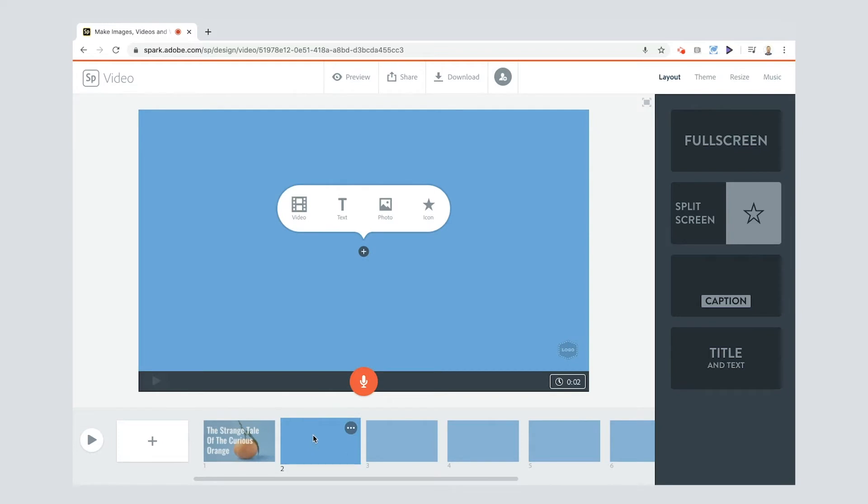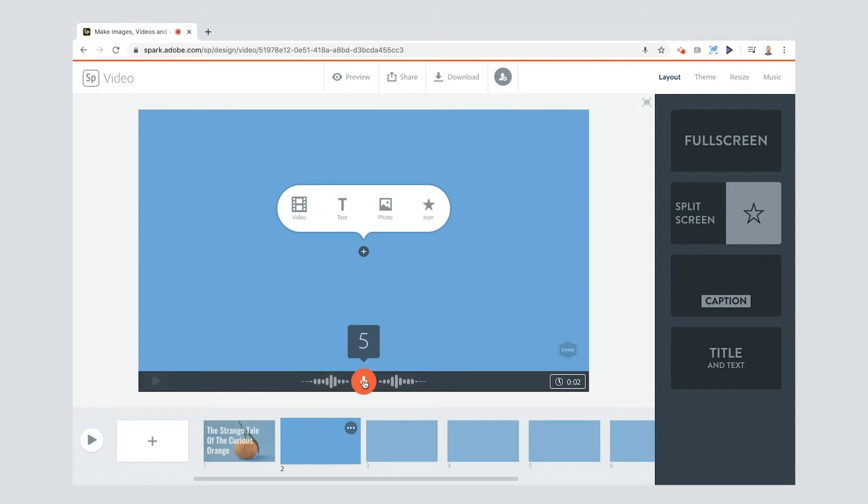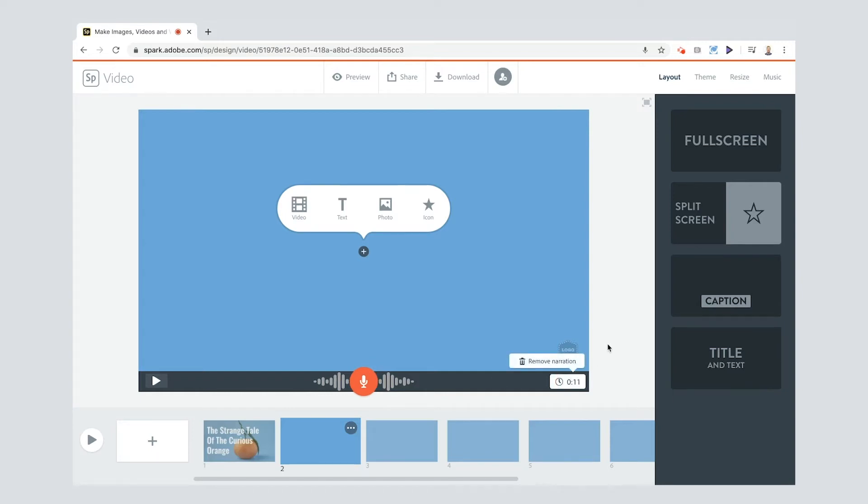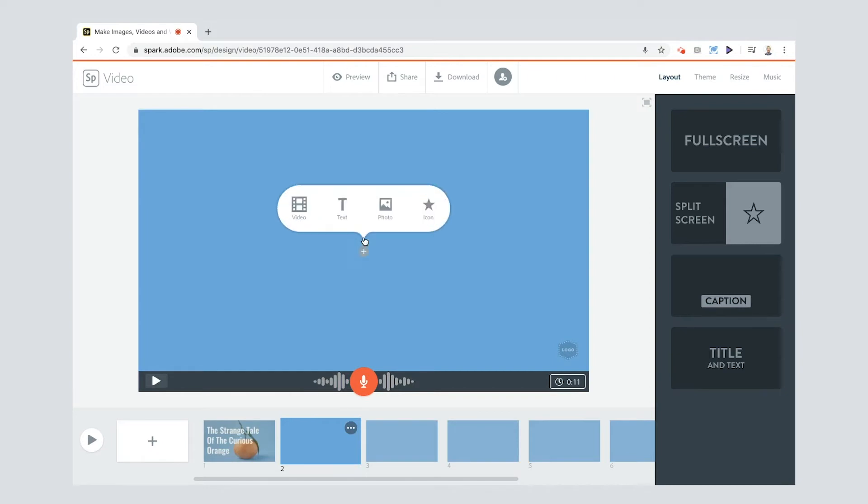Next one is who and where. Let me record my voiceover first. There once lived a curious orange who found himself trapped in a freezing cold and dark prison along with other fruits and foods from around the world. You can preview your voiceover at any time just by clicking here. If you ever want to re-record you just press and hold and it will go over the top or you can remove narration by clicking that button there and I'm going to add in some video.